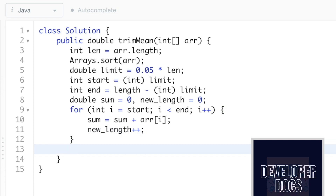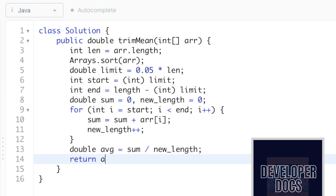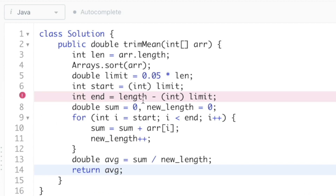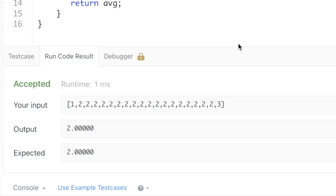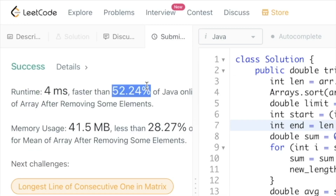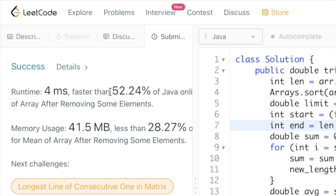Now let's calculate the average and store it in a double variable called avg: avg = sum / newLength. Finally, return avg. Let's run the code — we need to use the variable length. Let's run it again: we're getting the expected output. Let's submit the code — our solution has been accepted, which is faster than 52.24% of Java online submissions.